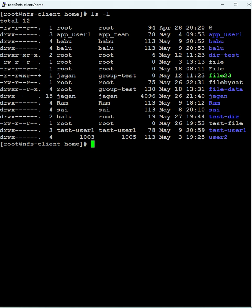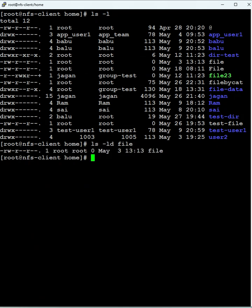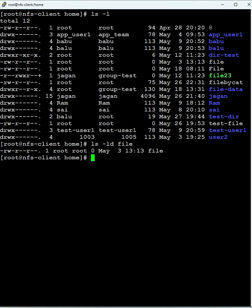Let's view the file with ls -l. If you see here, this file has read-write for root and read-only for group and read-only for others. So this file has only read-write for root, and read-only for groups and others. Now I'm going to change the permissions to read-write for all.